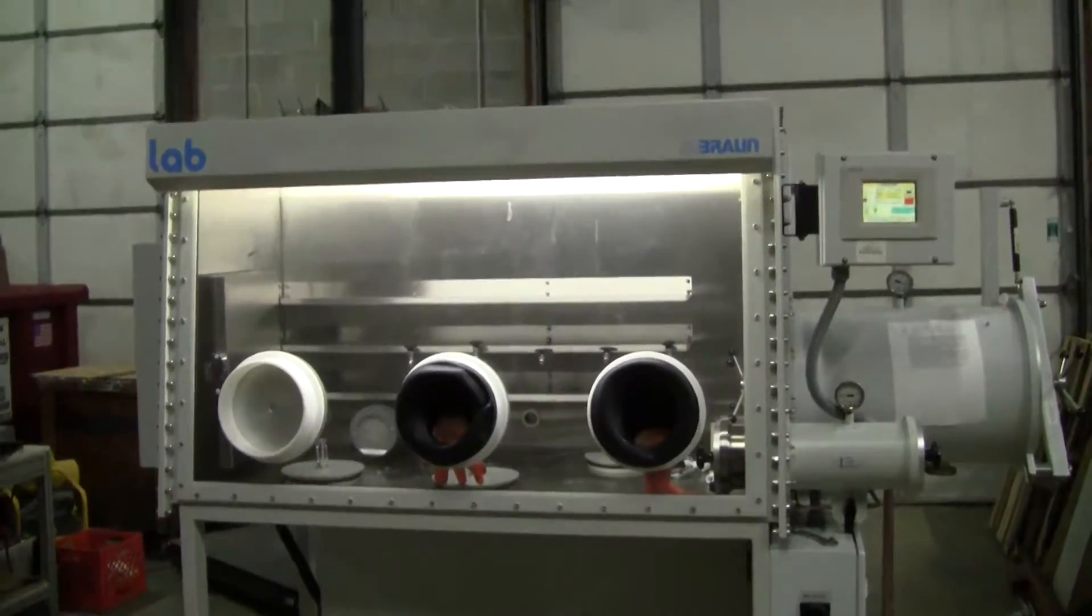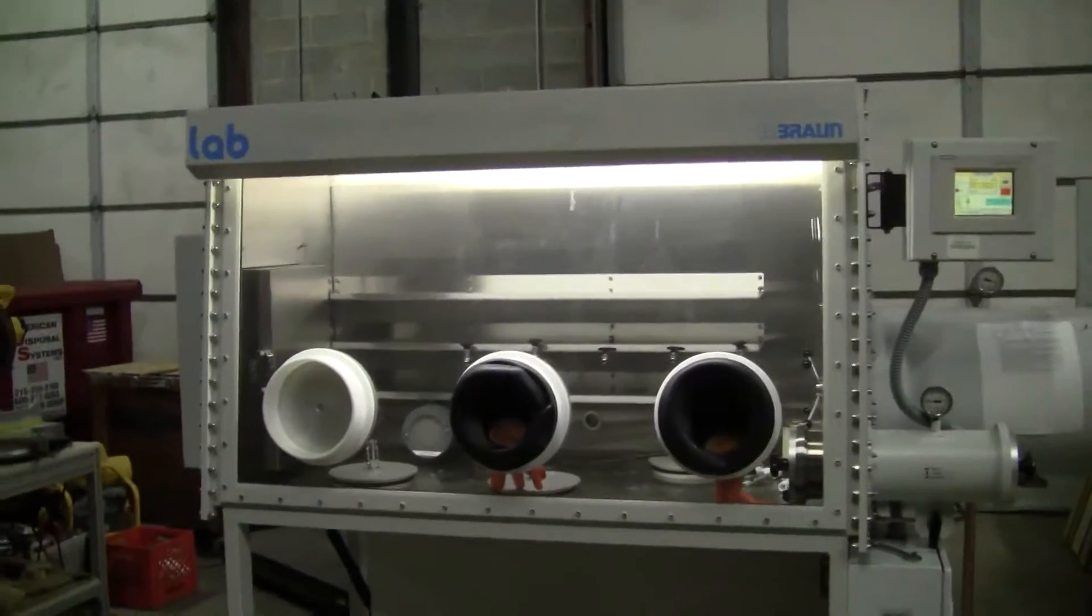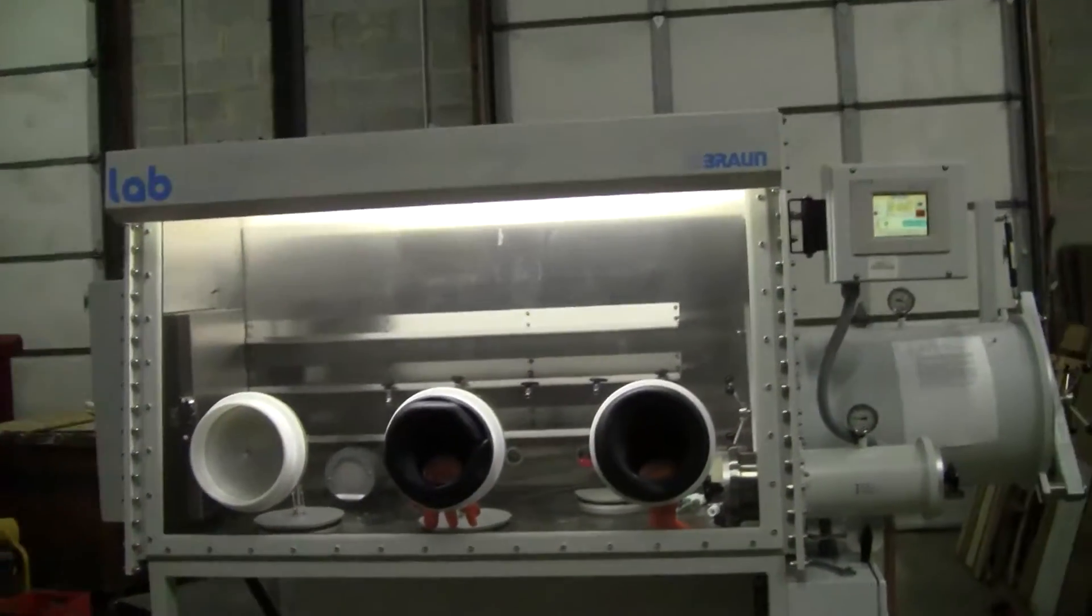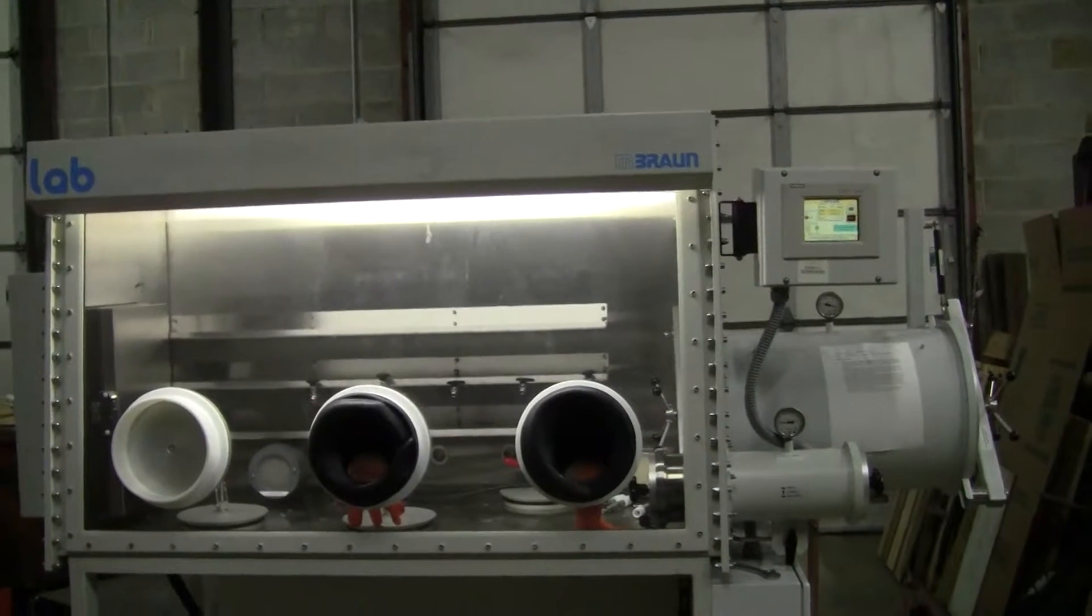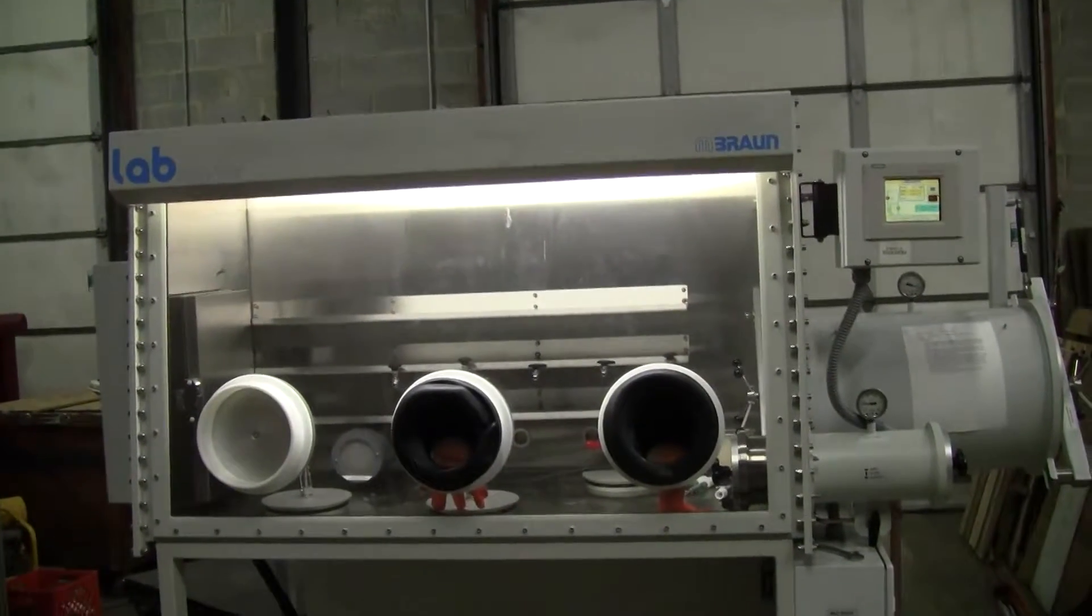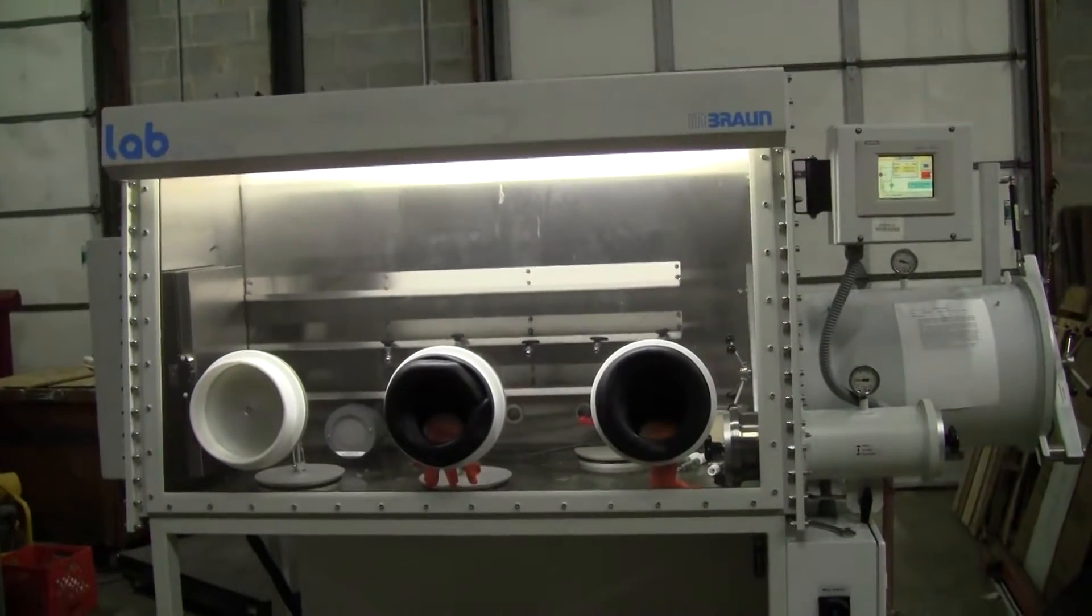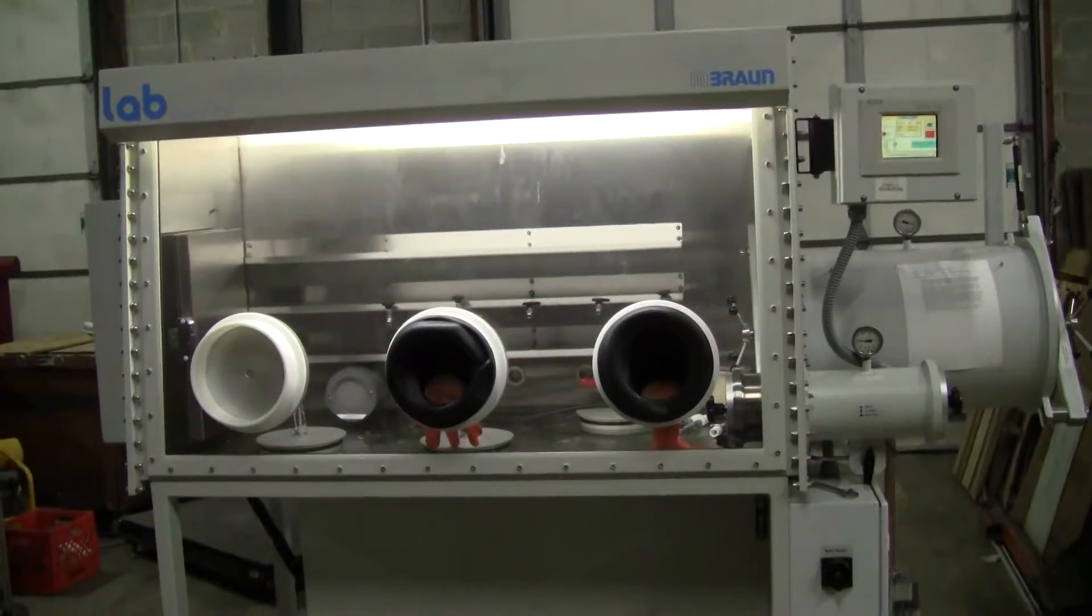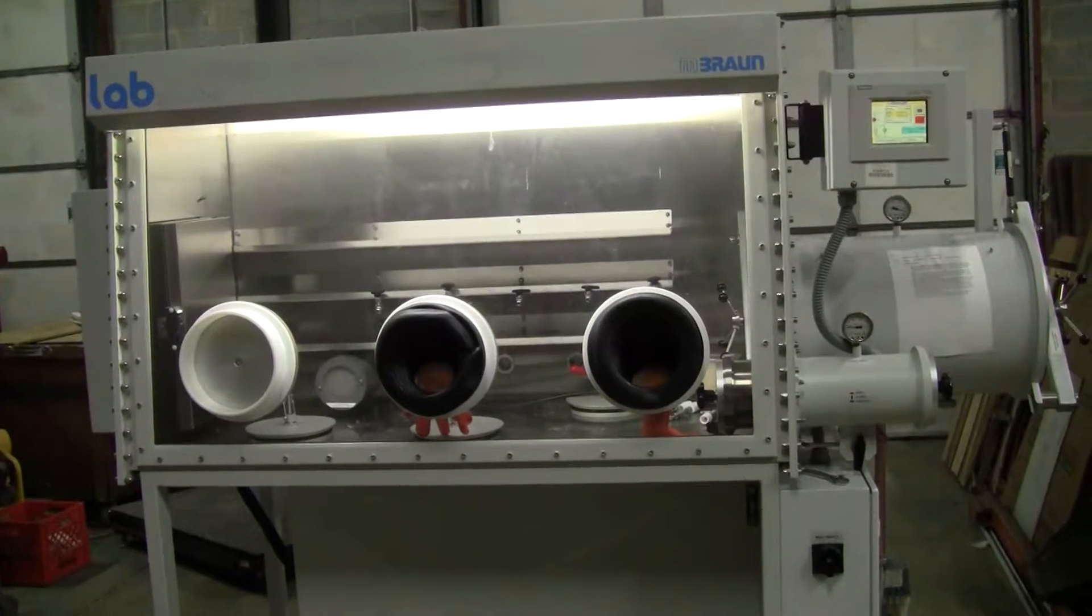Hi, this is Michael from Hitech Trader. Today we're looking at a Labmaster 130 manufactured by Embron. This is a three-port glove box.